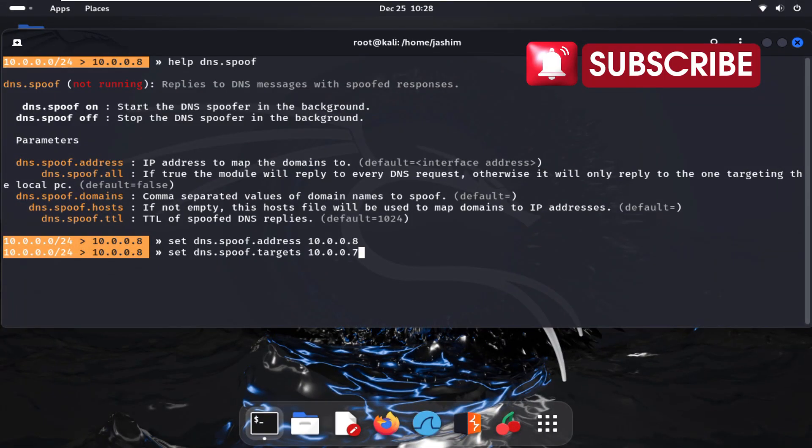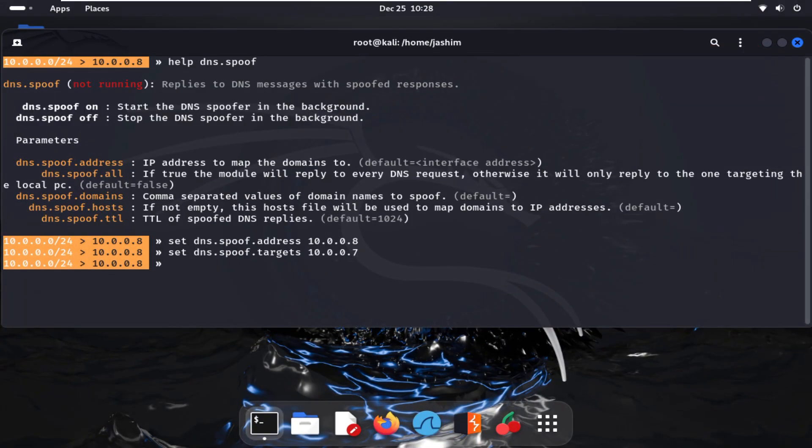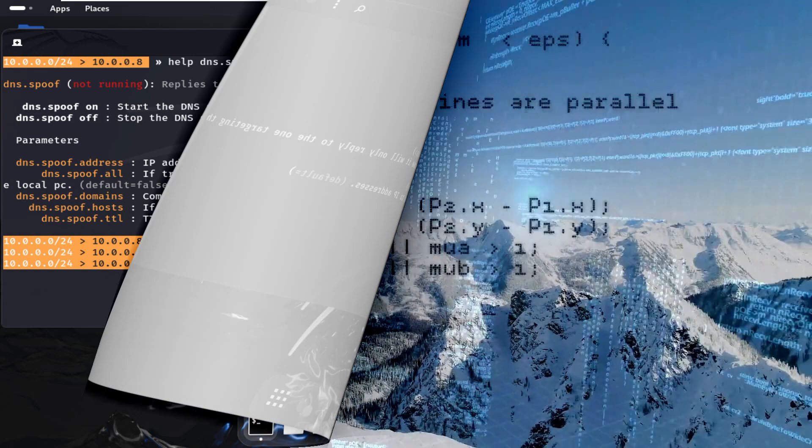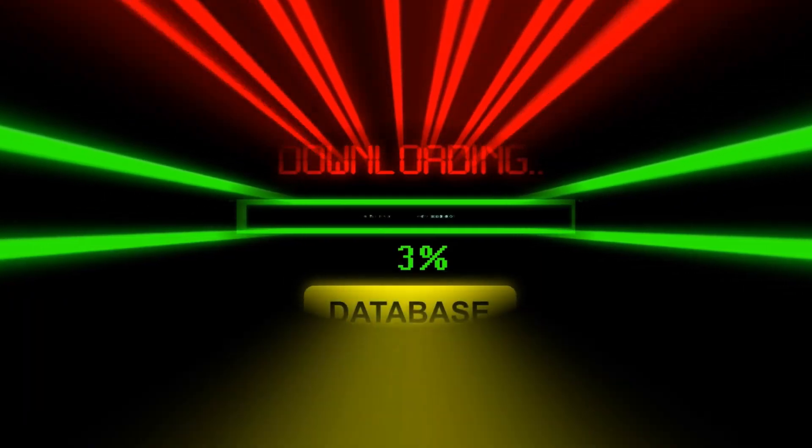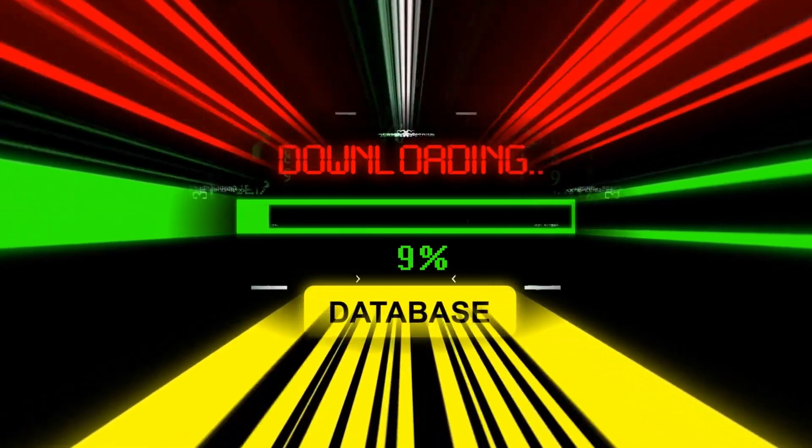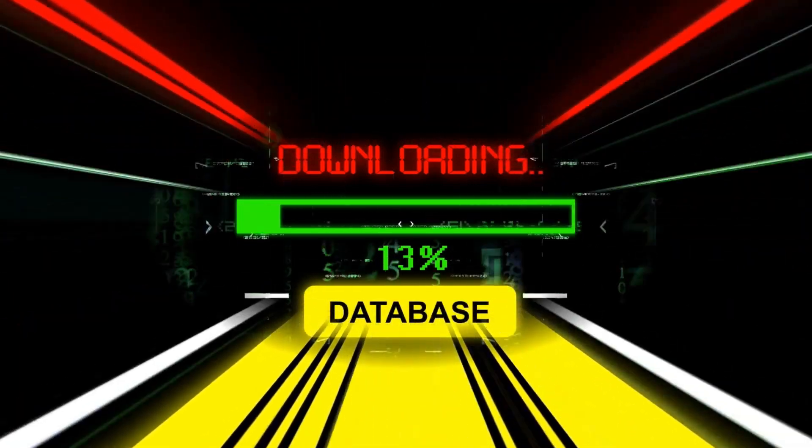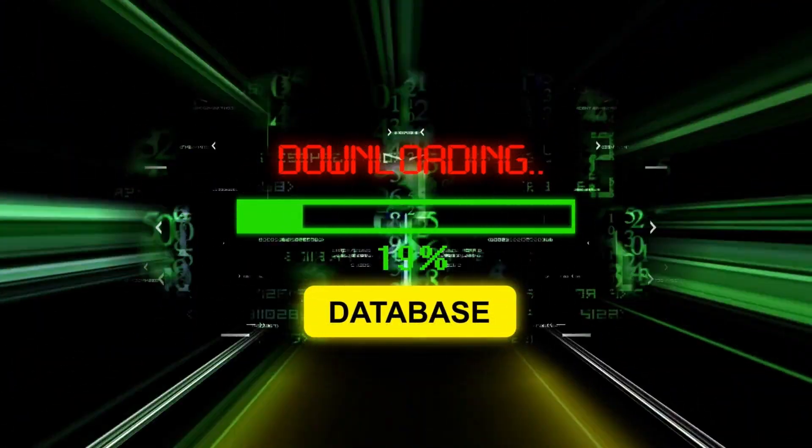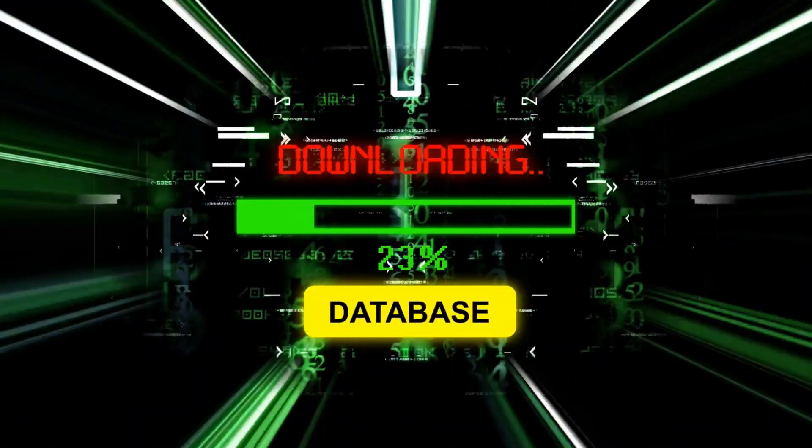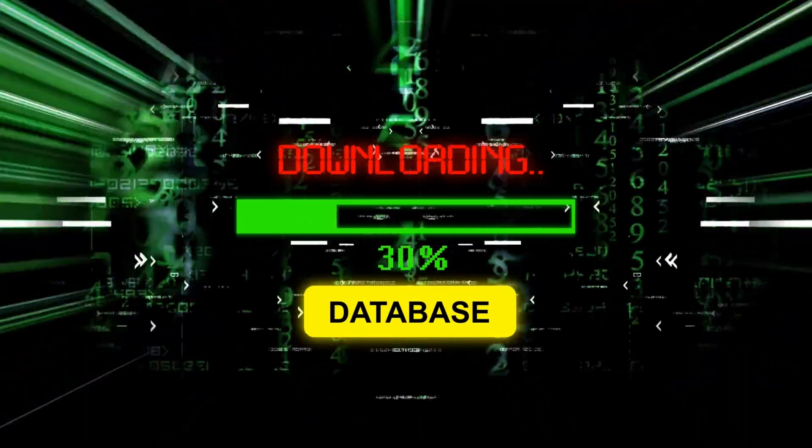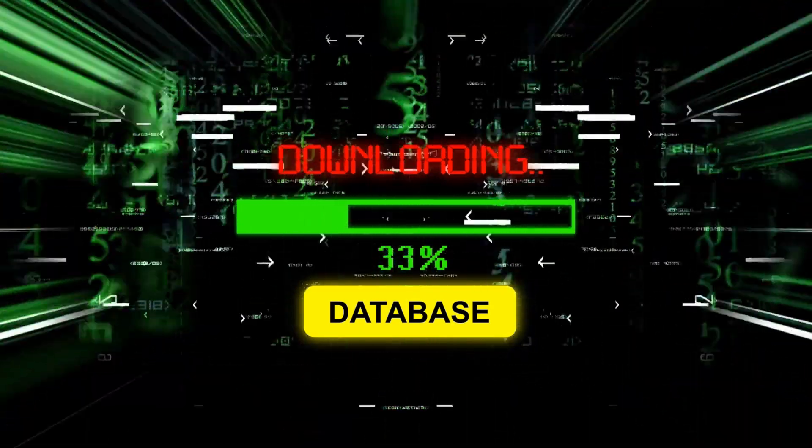In this session, I'm not just talking theory. I'm going to show you how DNS spoofing works in real time. We'll walk through an actual pentesting scenario where we'll use a Linux hacking machine and the powerful tool Bettercap to compromise network traffic, giving you a first-hand look at how attackers exploit vulnerabilities in DNS to gain control over unsuspecting users.